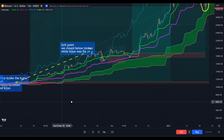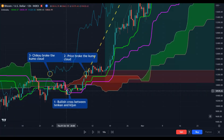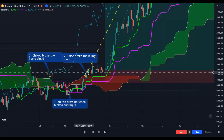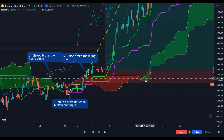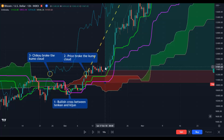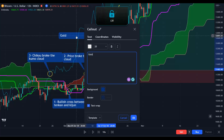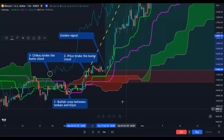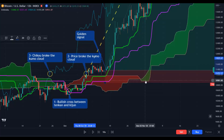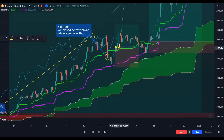This was our first long position — the golden signal. What is a golden signal? When you see all the signs together: a bullish cross between Tenkan-sen and Kijun-sen, the Chikou span broke the Kumo cloud to the upside, price broke the Kumo cloud to the upside, and you see a bullish future Kumo cloud. When these four signs happen, this is your golden signal. And this here is your silver signal.